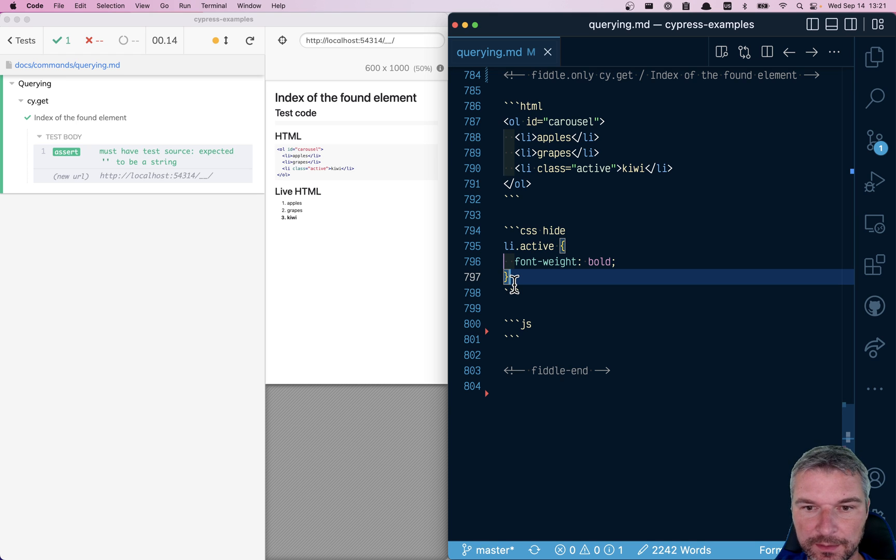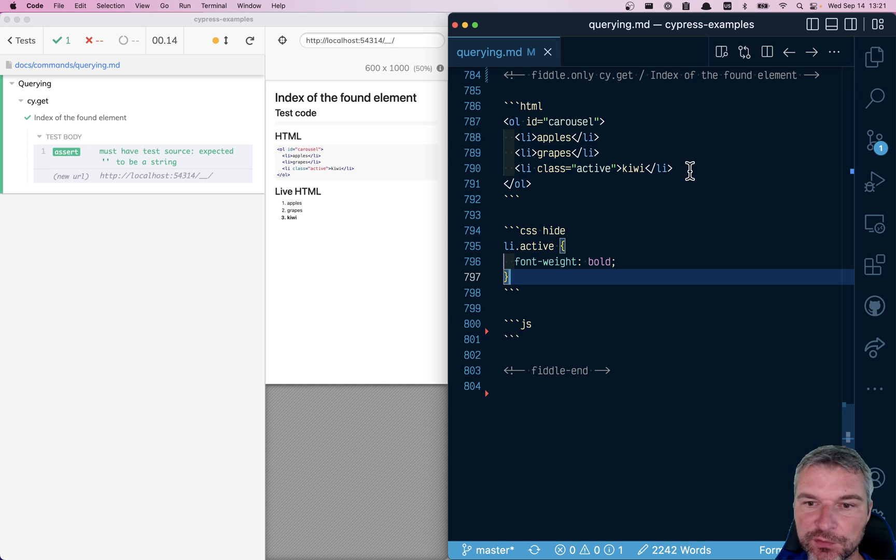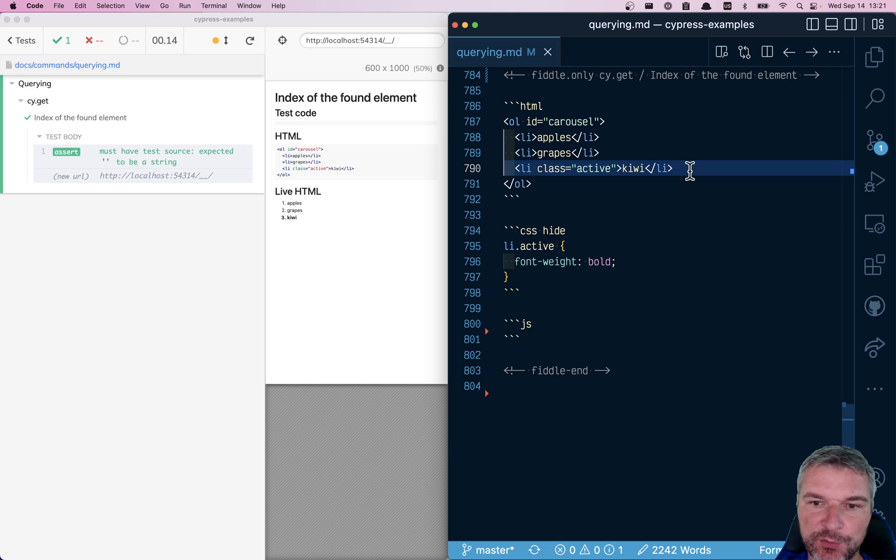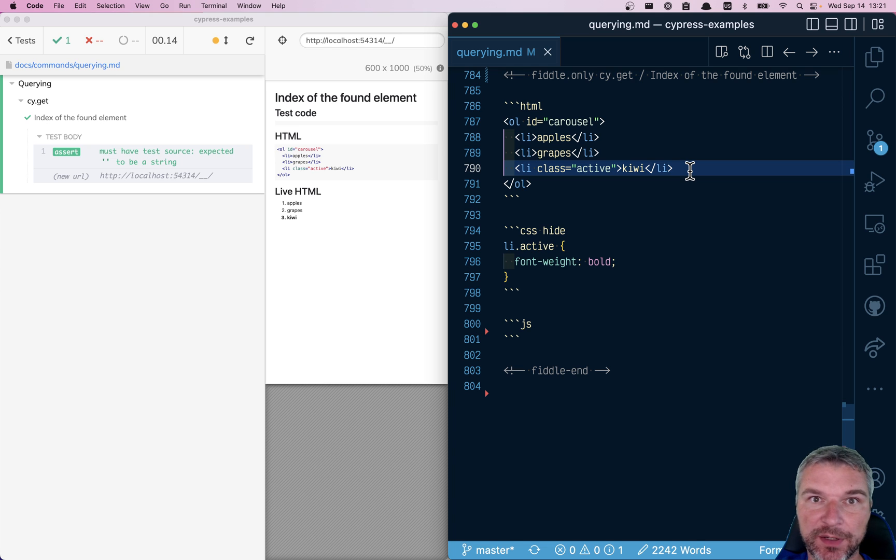Hey everyone, imagine you have a list of fruits: apples, grapes, kiwi, and one of the fruits have a class active.